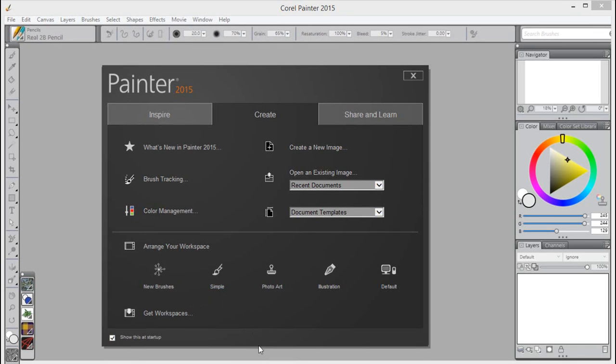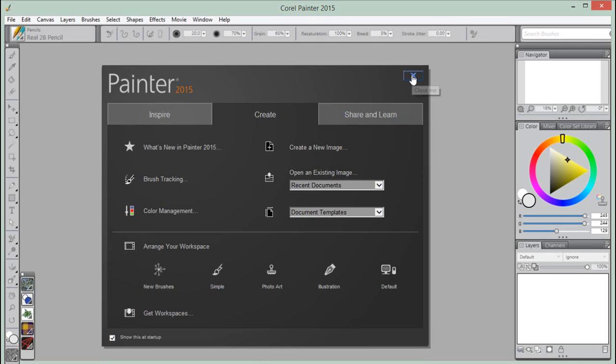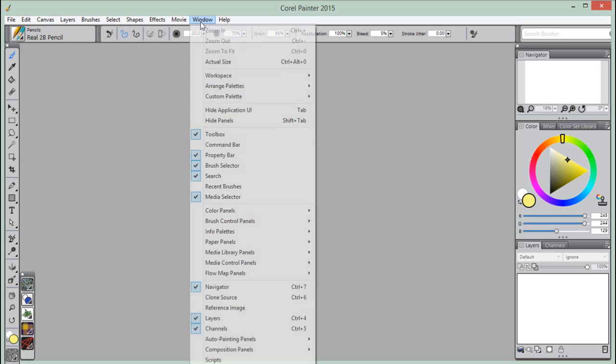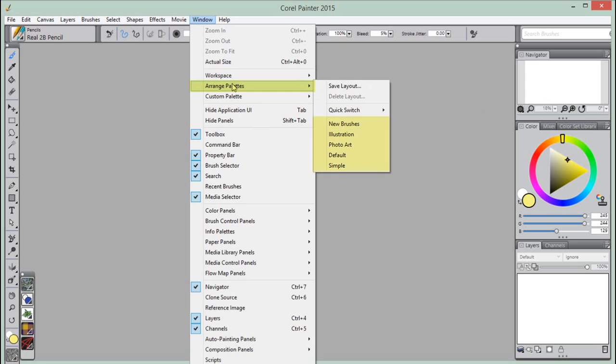Before we take a look at these new arrangements, I'd just like to point out that once you've closed the welcome screen but wish to switch between palette arrangements whilst working, just go up to the Window menu, choose Arrange Palettes, and here you will find a list of the new palette arrangements.